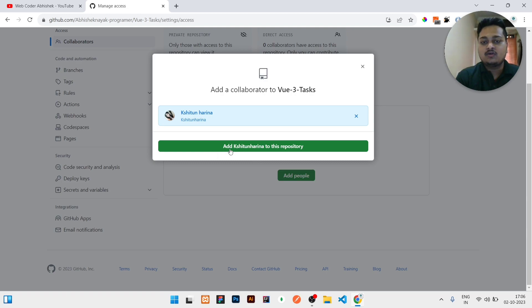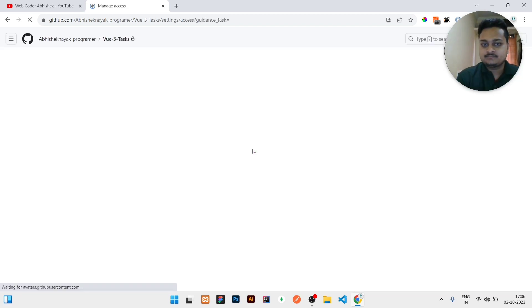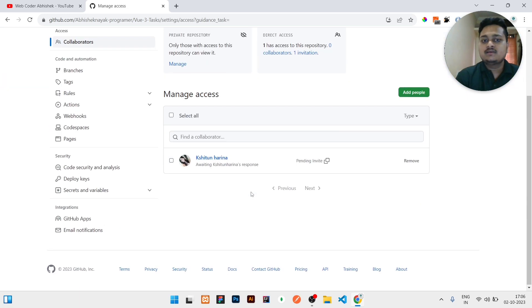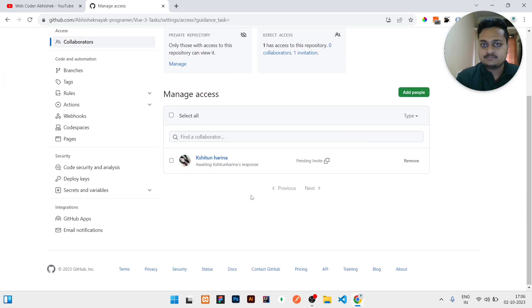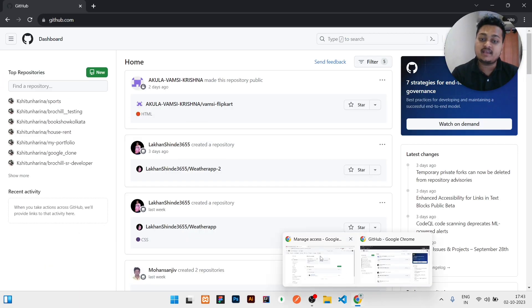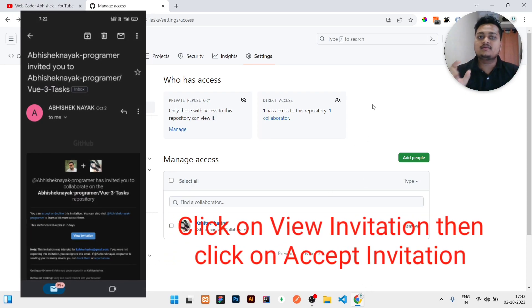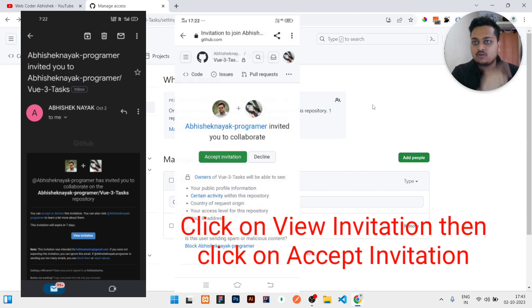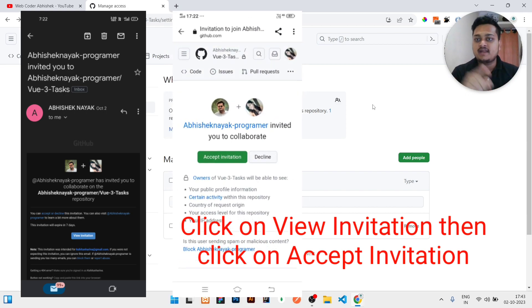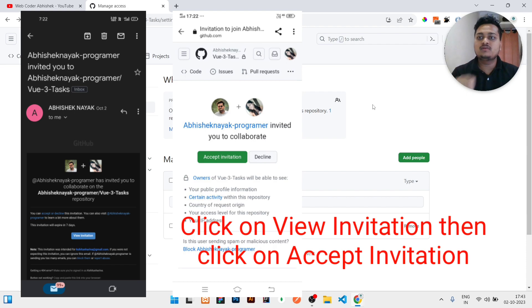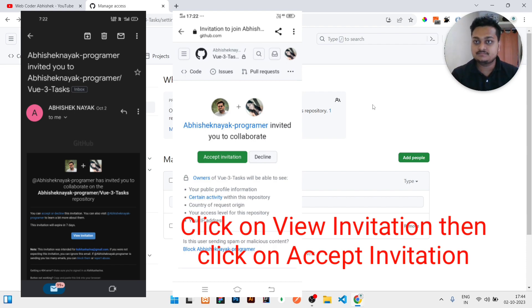And then click on Add to this repository. If I will do this much only, she or he will get one notification. Just check the email ID of that particular account. There you will see this kind of message which is right now showing in the screen. You will just click on Accept invitation.